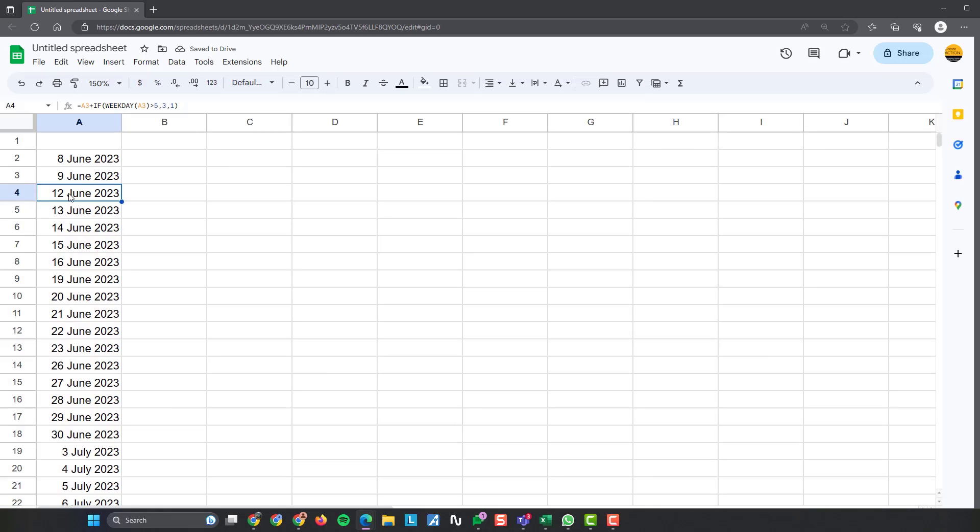So 8th, 9th, 12th, 13th, 14th, 15th, 16th, 19th, 20th, 21st, and so forth. So that's that done.